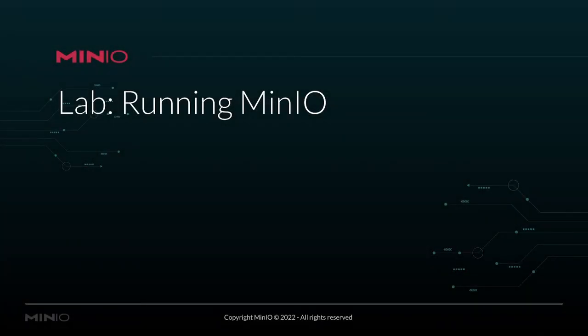We're going to do a lab now where we actually run the MinIO server in a local environment. We're going to run MinIO in single node, single drive mode. This gives us the environment that we need to be able to learn within without having to set up something that's more suited for a production environment.